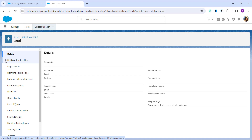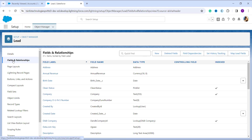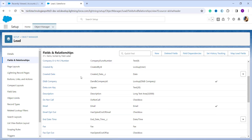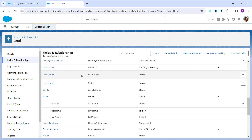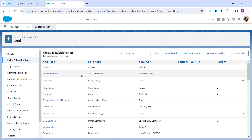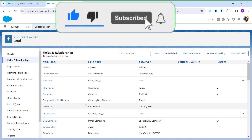On the left side you will get options related to that object. The second option is Fields and Relationships. Since we are dealing with replacing a picklist value and a picklist is a type of field, we need to go to the Fields and Relationships section. I click on Fields and Relationships, which opens up all the fields in the Lead object, both custom and standard.